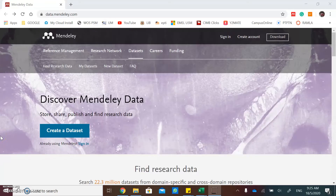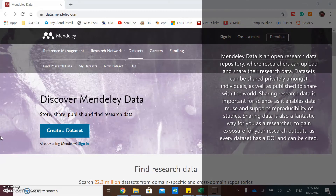Hi everyone! Today I will share with you how to use Mendeley Data. Mendeley Data is an open research data repository where researchers can upload and share their research data. Datasets can be shared privately amongst individuals as well as published to share with the world. Sharing data can also gain exposure for your research outputs, as every dataset has a DOI and can be cited.